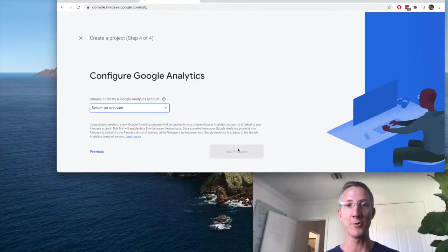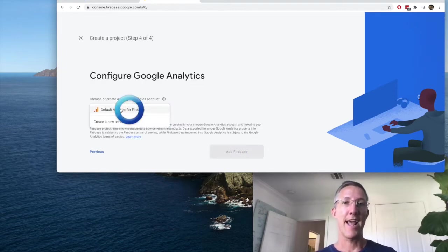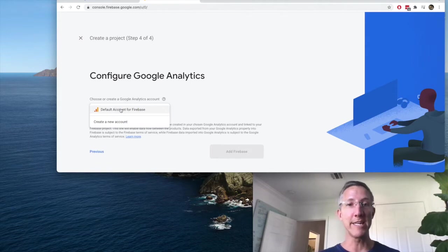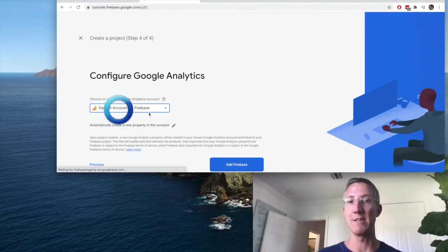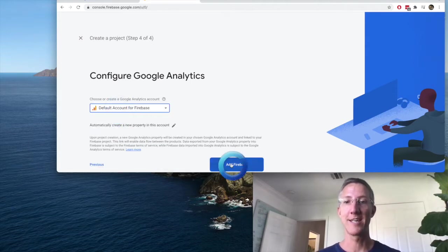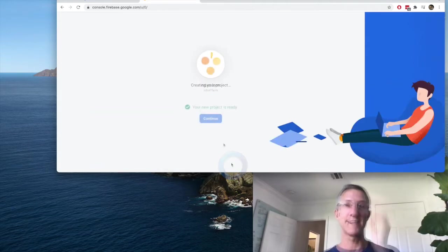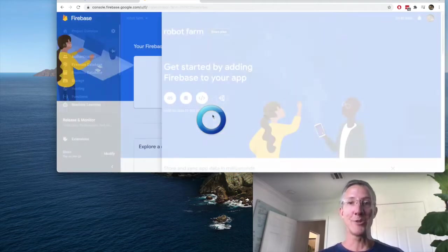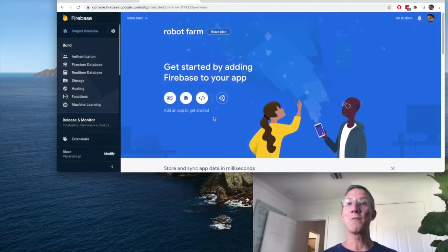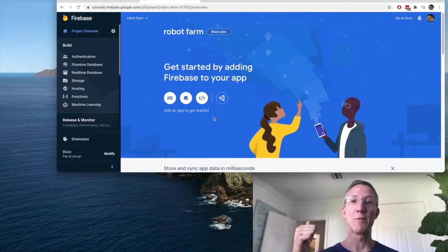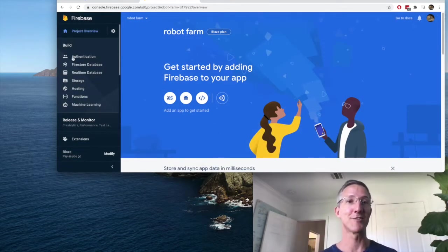Continue. And for Google Analytics, I'll just choose the default account, add Firebase and continue again. Now on the Firebase side, we need to enable Firestore and functions.